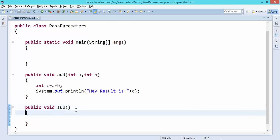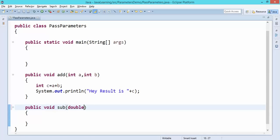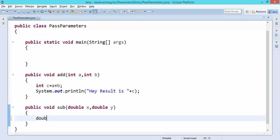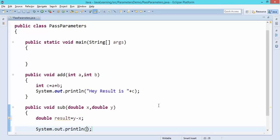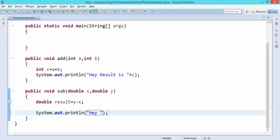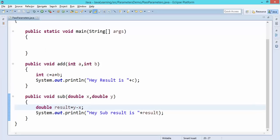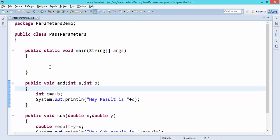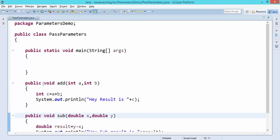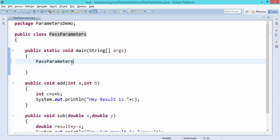Let's take one more example. I have a subtraction method, and this time I will take some double values to use fractional values. I will say result equals y minus x, and I will print the subtraction result. Now we are done with method creation, but what about passing these parameters? Since these methods are non-static, we need to create an object of our class. I will create an object: class name followed by object name 'obj1', then class name followed by parenthesis and semicolon.